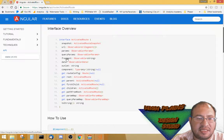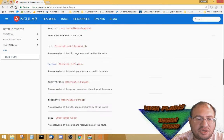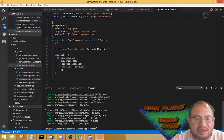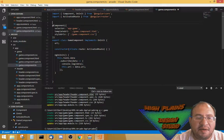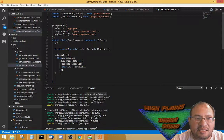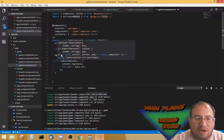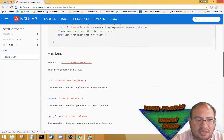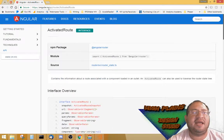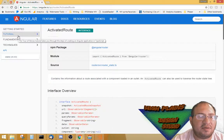I realized that the data is an observable. So basically, what I did first was put 'private route: ActivatedRoute' — I imported ActivatedRoute into my game component. So I gave myself a private route, because that's what it told me to do.